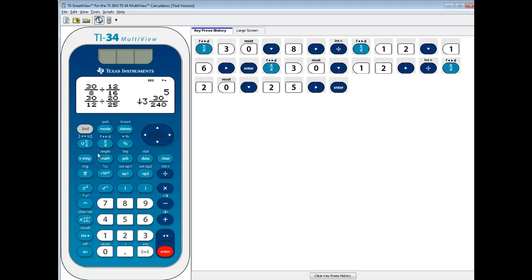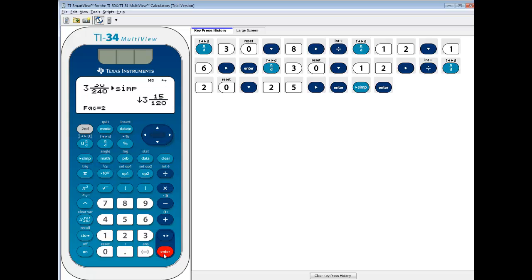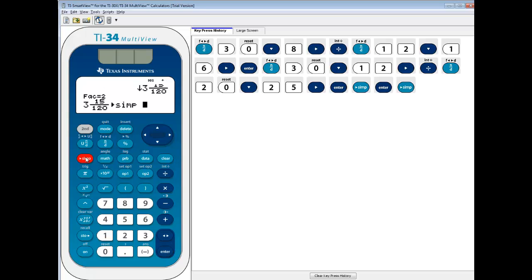Well, if I push my Simplify button now, and then push Enter, you can see that top and bottom will both divide by 2, and it tells you that. It factors out 2. If I do Simplify again, and press Enter, top and bottom will both divide by 3.